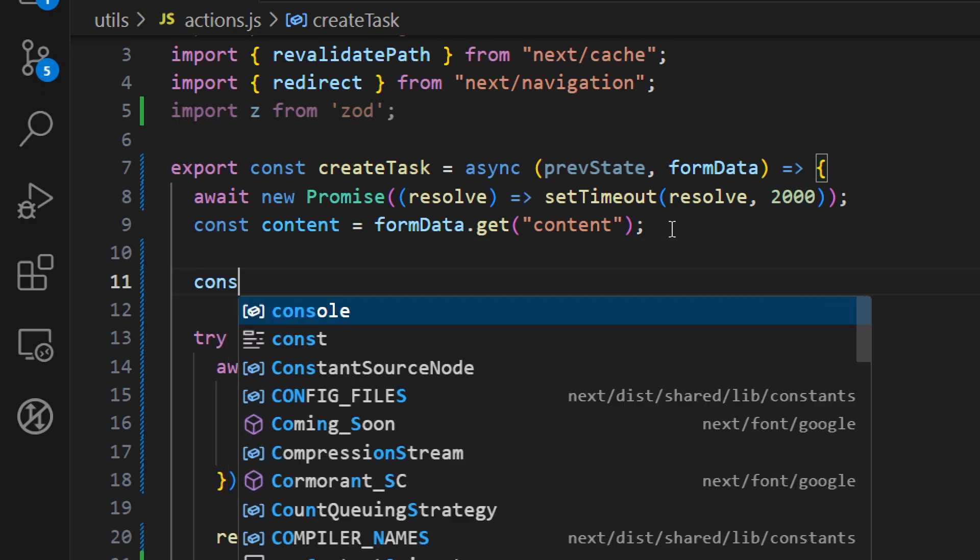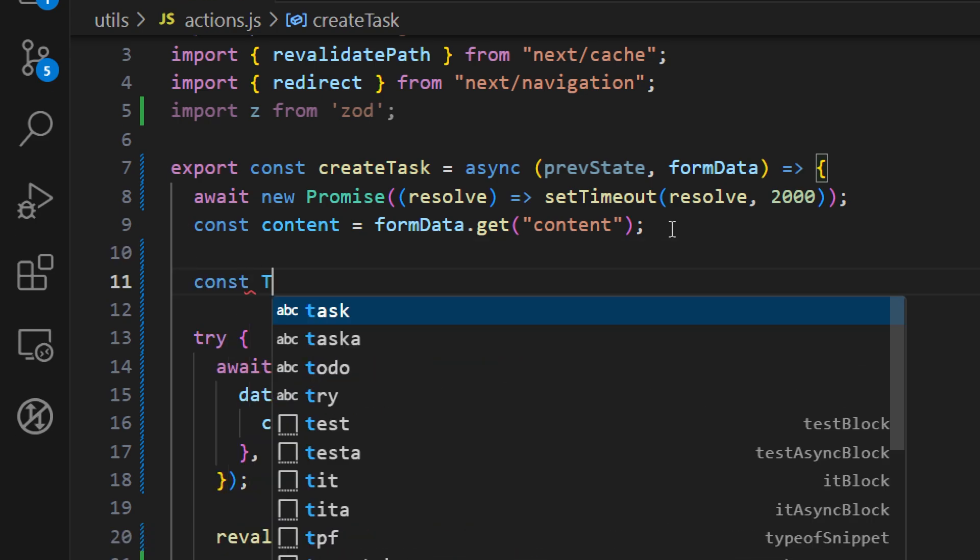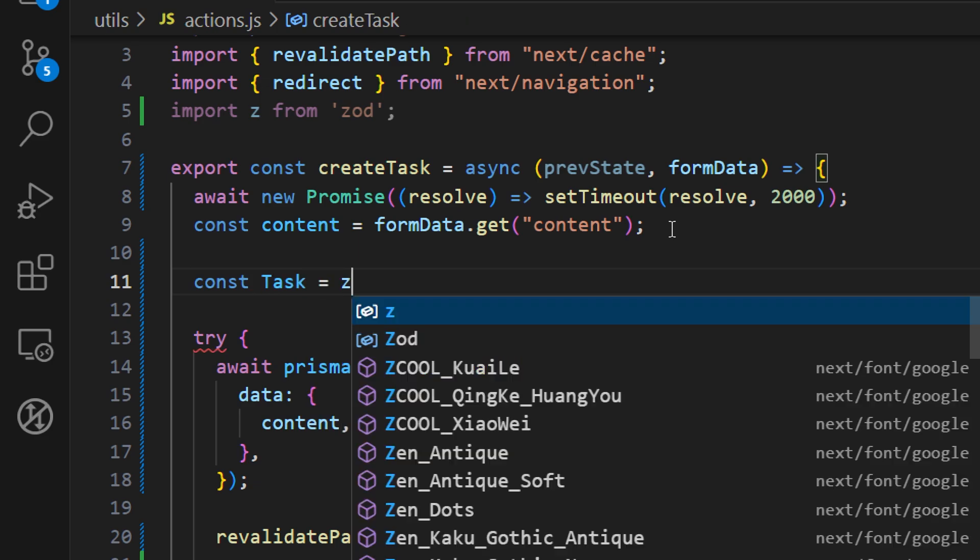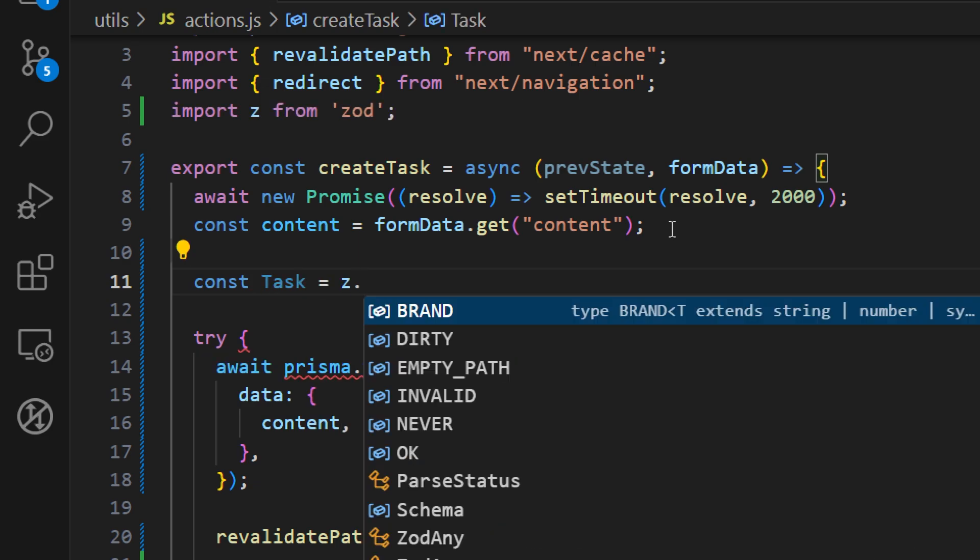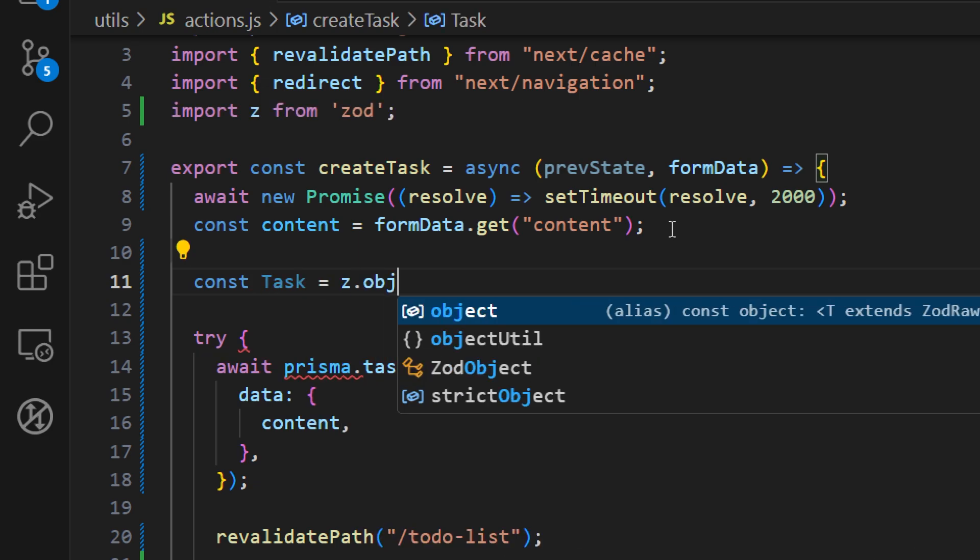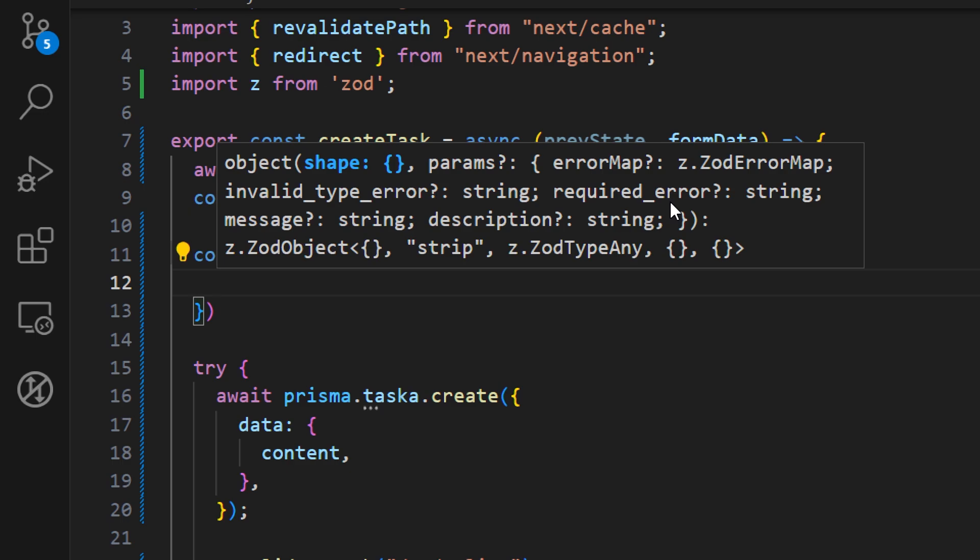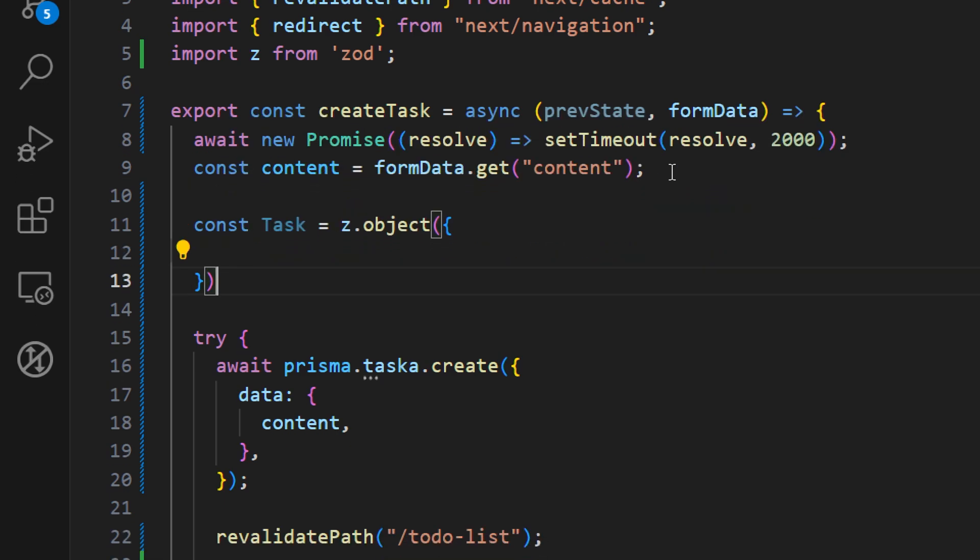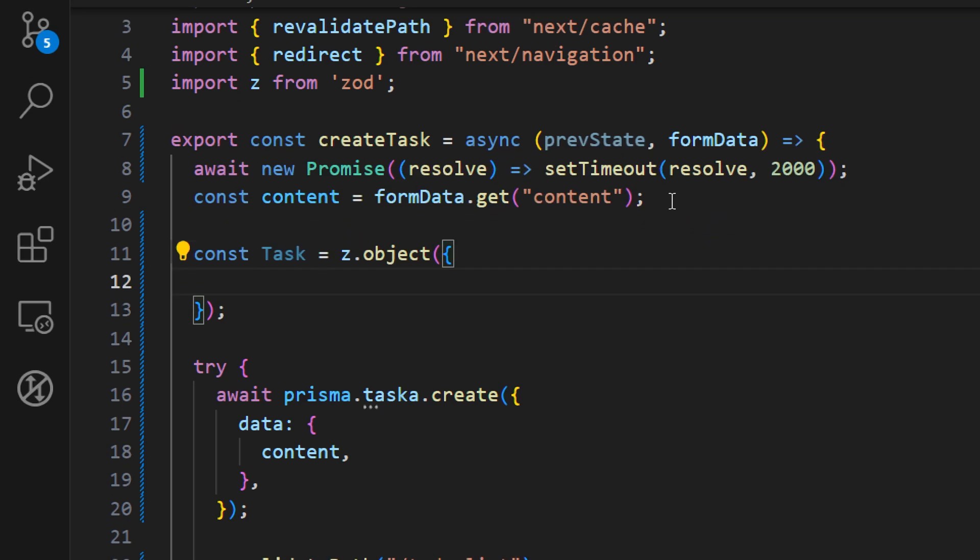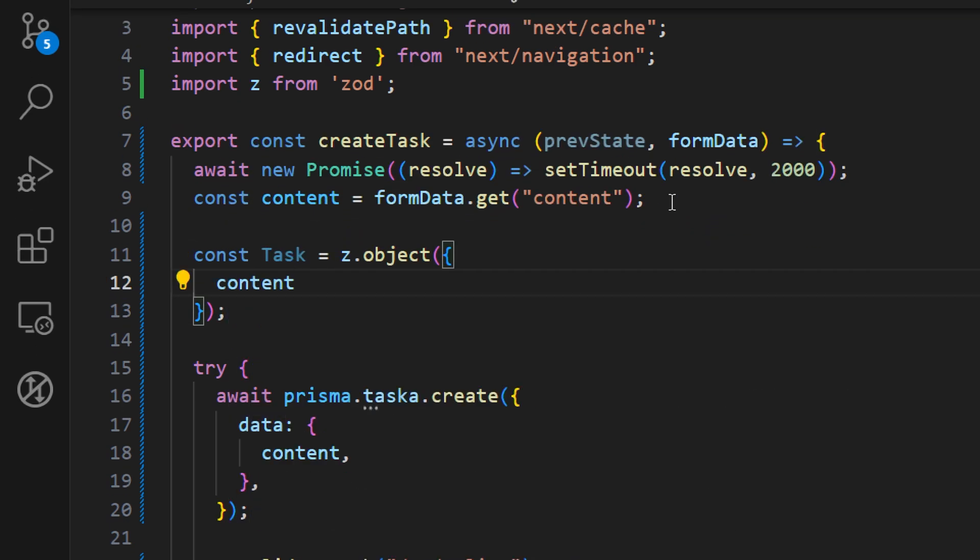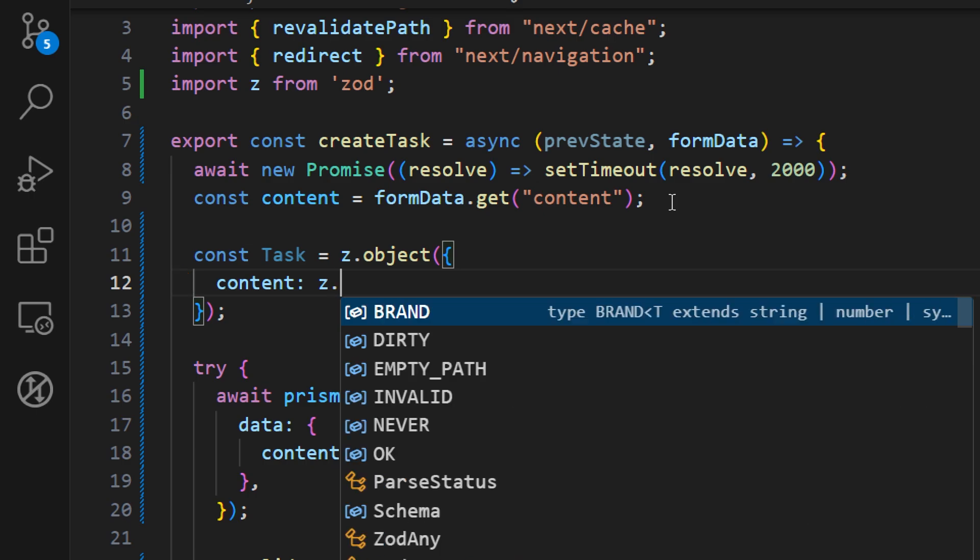Let's create a new object and let's name it as Task. Here we access the z from the Zod and we need z.object. And here we define a schema for our input fields.